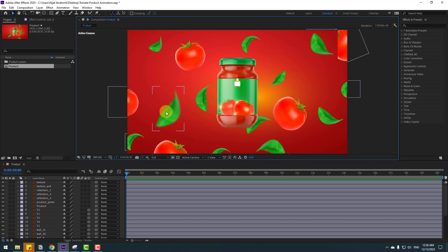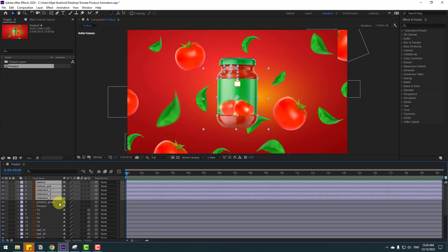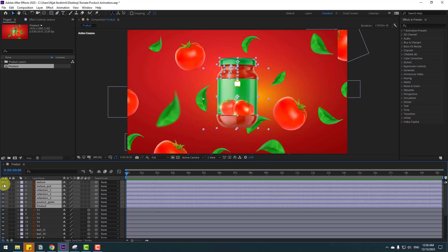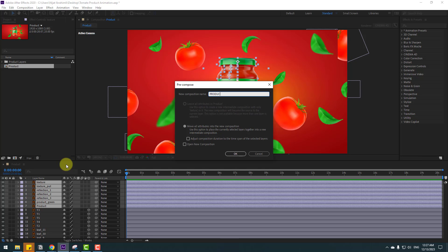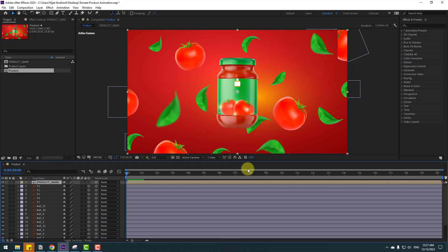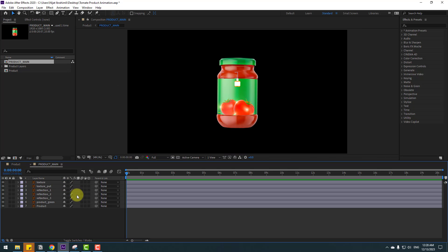Now there are 3D layers. Select the texture, texture put, and reflection layers, then product grain and main product. Right-click and go to Pre-compose. Add the name 'Product Main' and click OK. Click this icon for 3D pre-composition and open the composition.